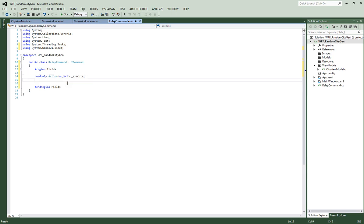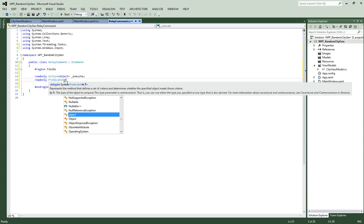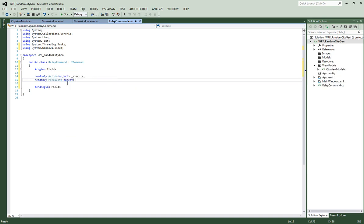Now what we're going to do is create our Predicate, which is also a delegate. This is going to be read-only: Predicate, object, and then this will be canExecute. What this will do is return either true or false — if it can execute, it's true; if it can't, it's false. That's basically what this says — whether our action can or cannot execute.